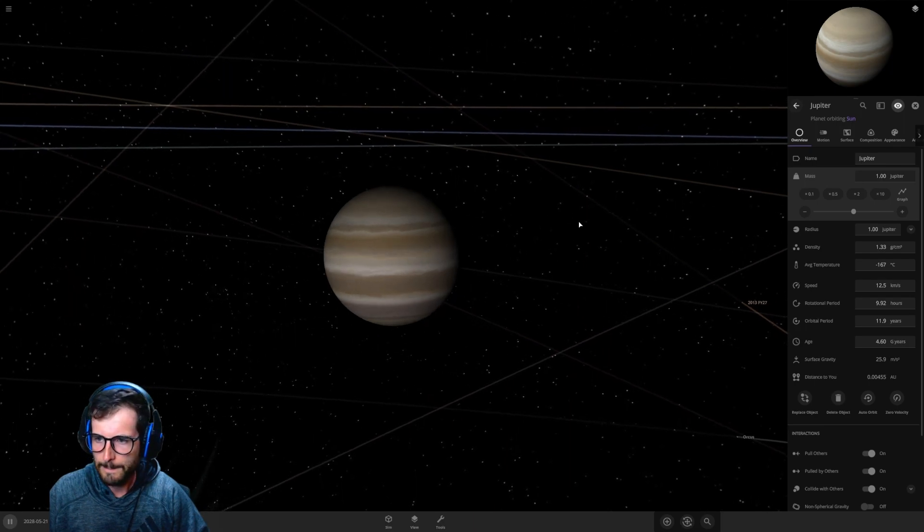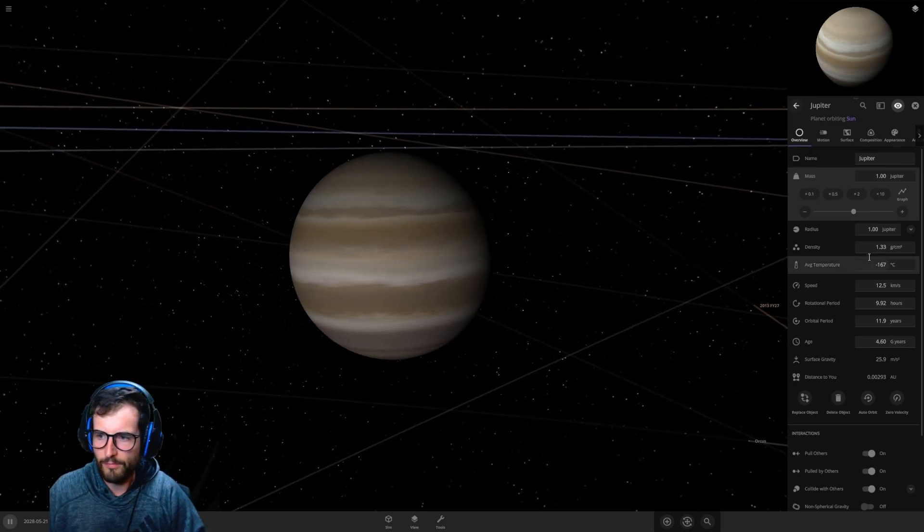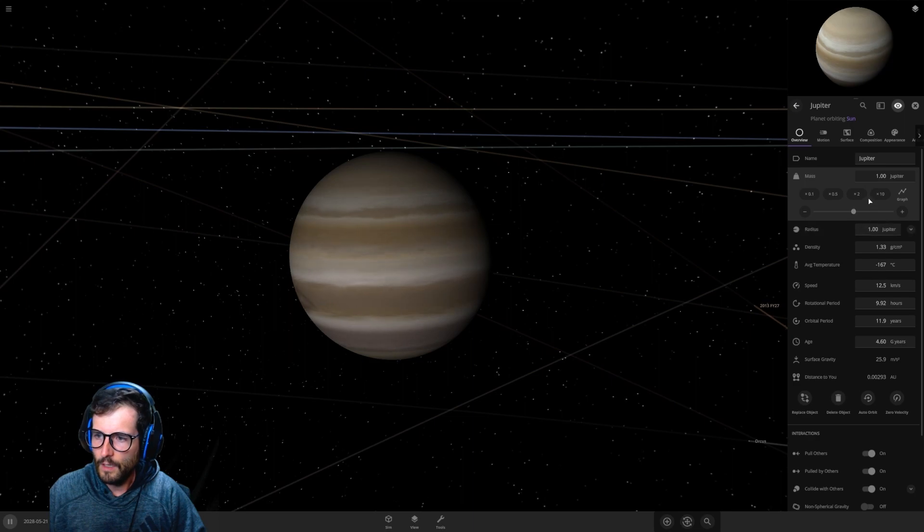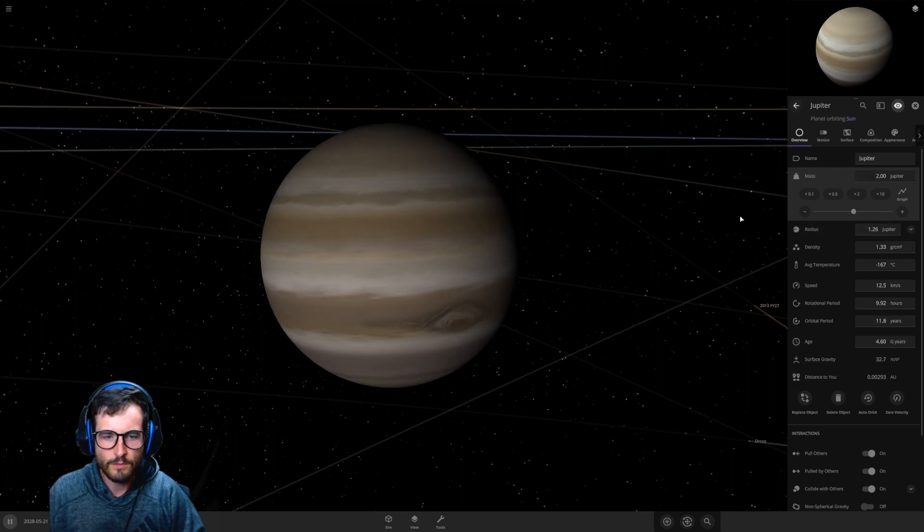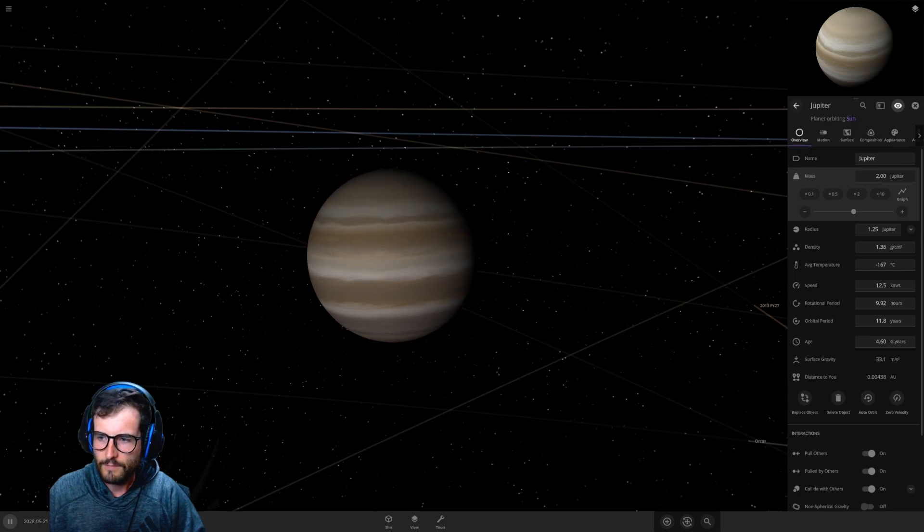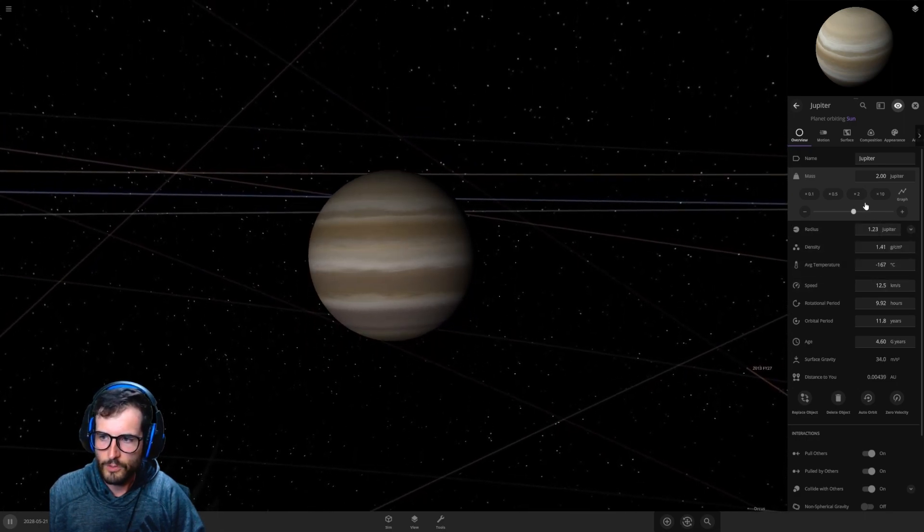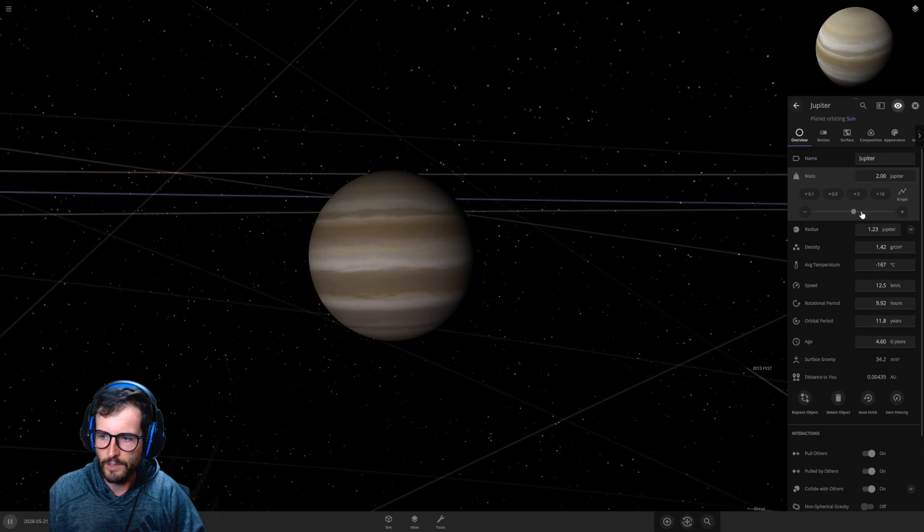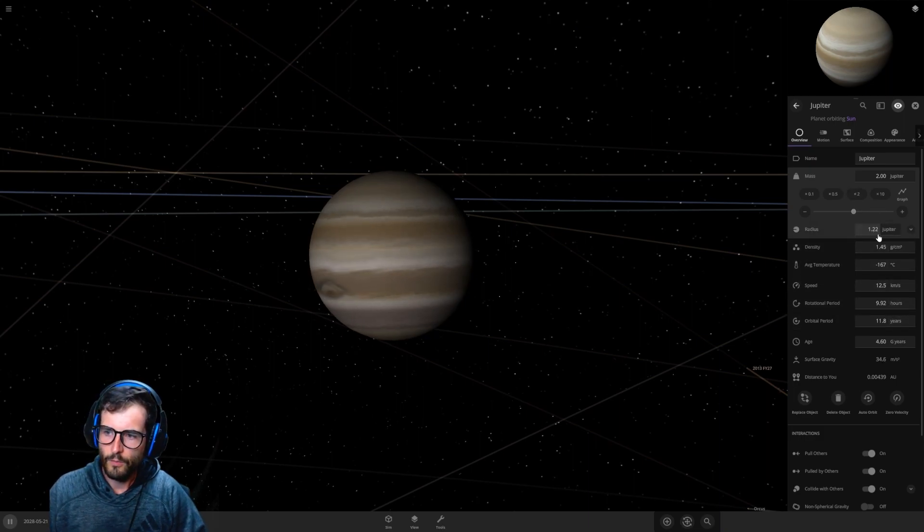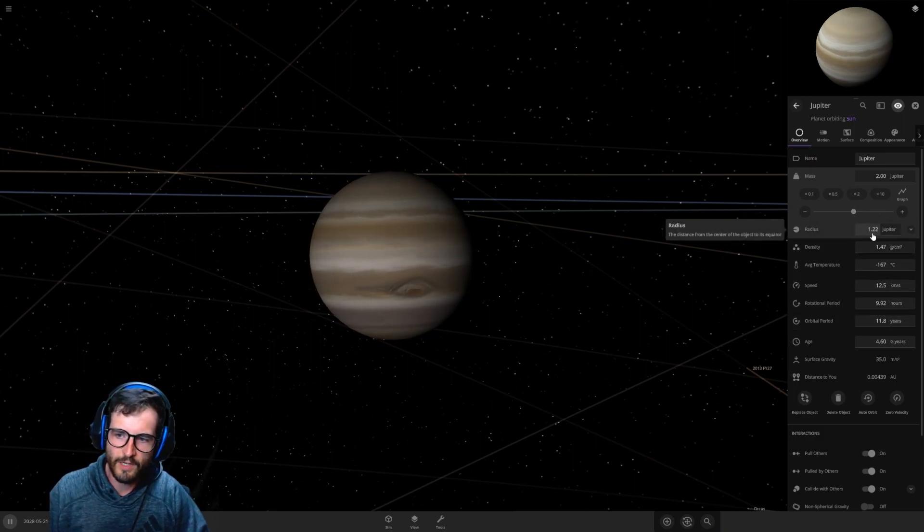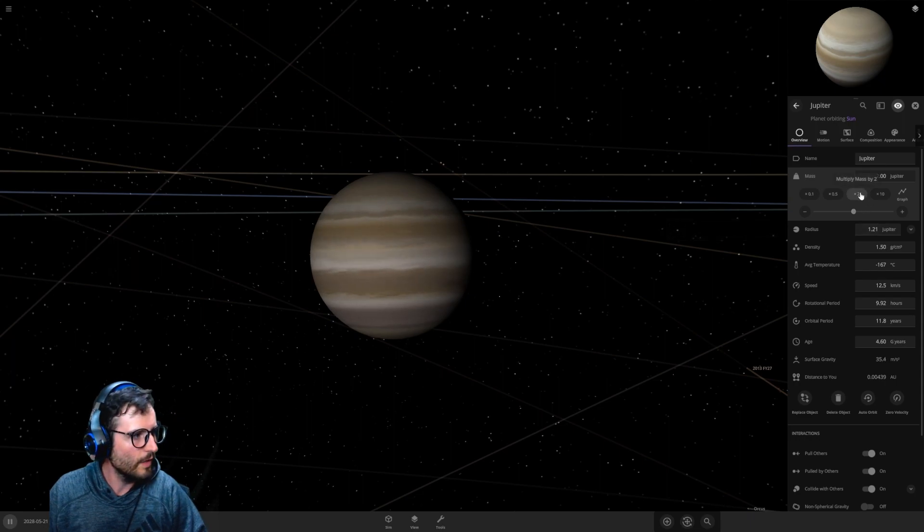Let's find out. I'm opening up the mass here, we got Jupiter looking beautiful as always. Let's increase it by two times. Average temperature is minus 167 Celsius, so two times didn't really do anything.